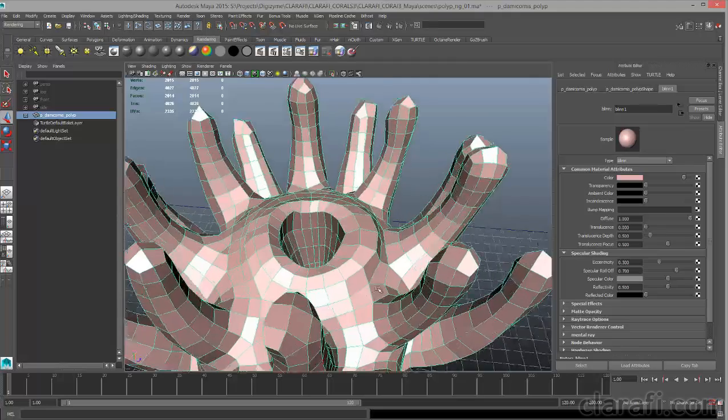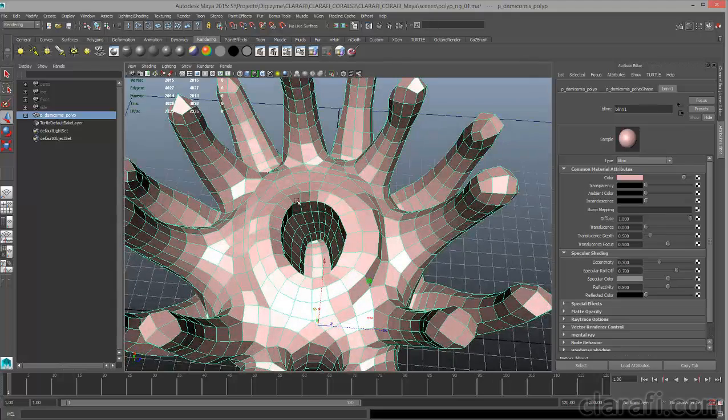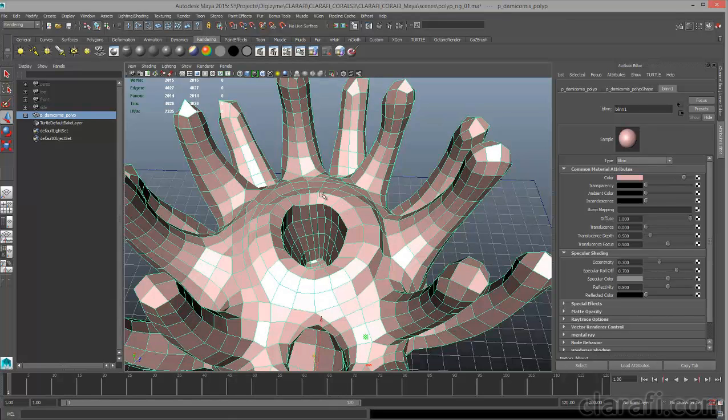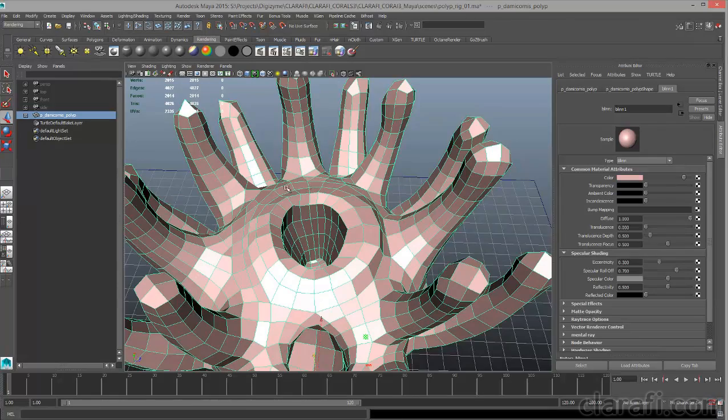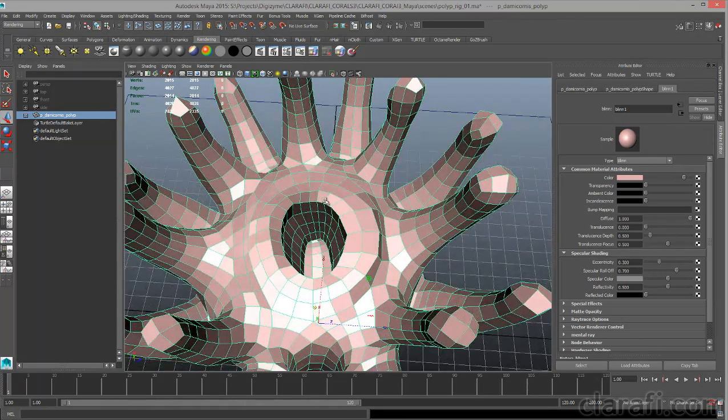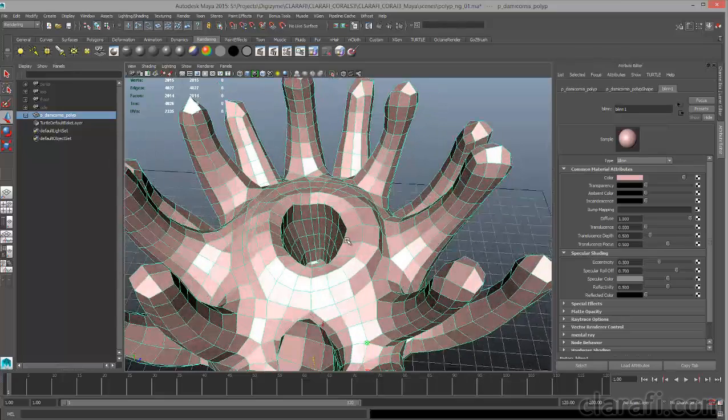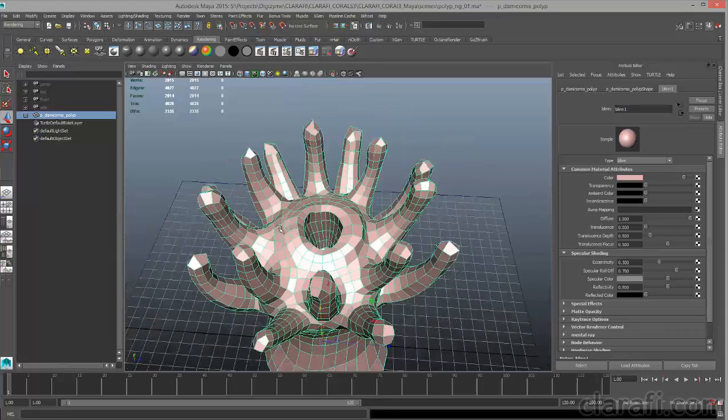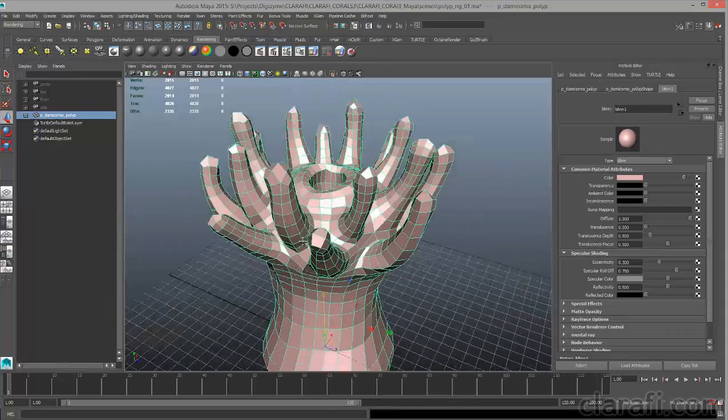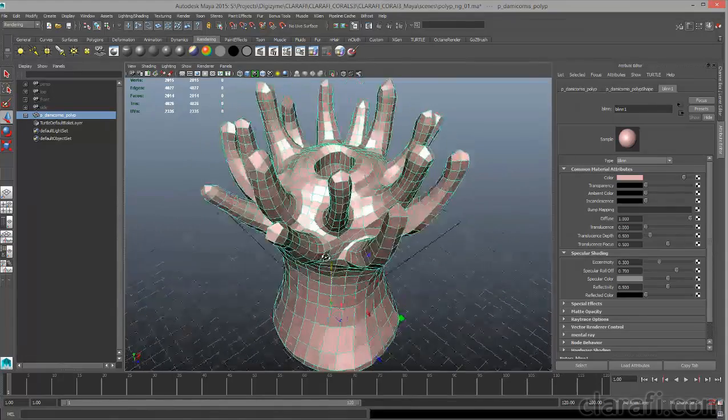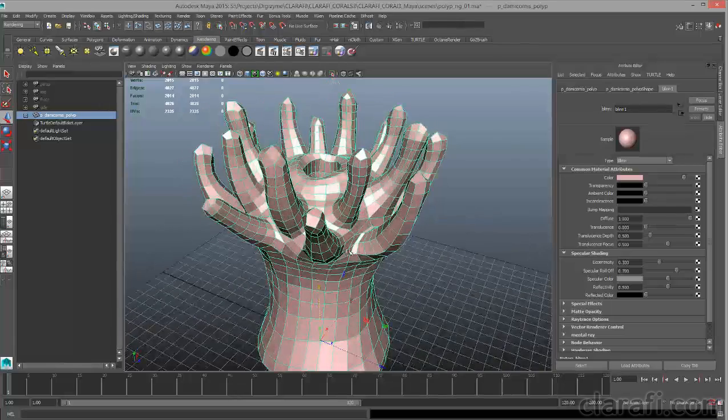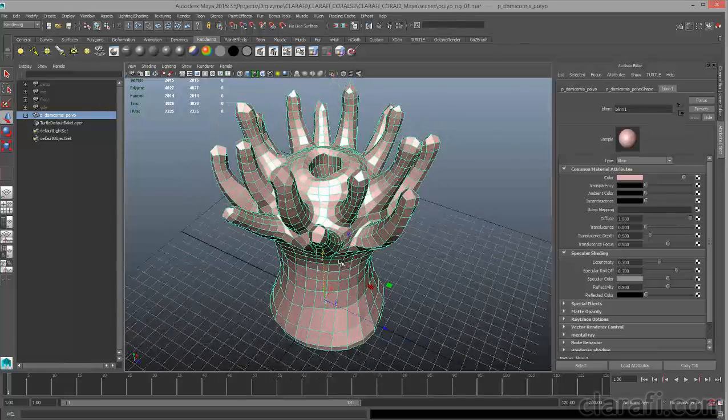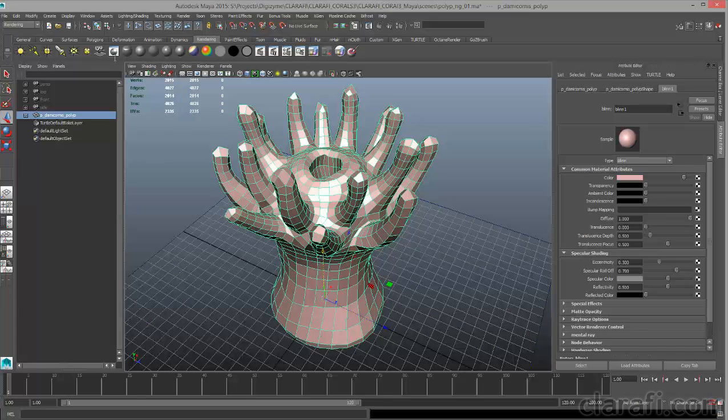The other thing I did was make sure that around the mouth opening for the polyp, I have edge loops. In other words, I have loops of edges that form circular bands around the mouth area. That will make it much easier to deform if I want to create a blend shape to have the mouth open and close. It will also make it deform better and appear better in the render. Those are the two main things I was thinking of when I created this polyp model.